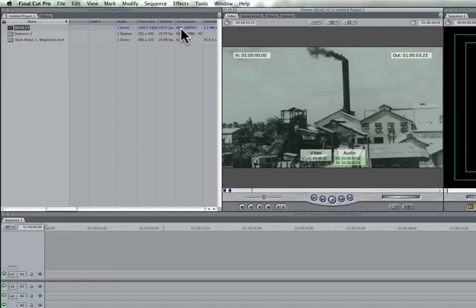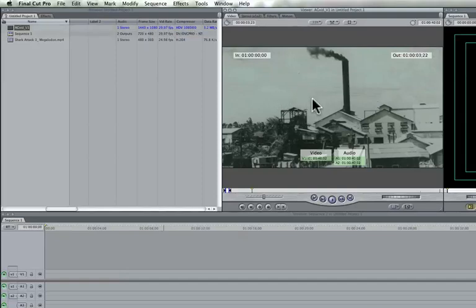And over here it says HDV 1080i60. So now we should know that this video file will not work in this sequence because they're set differently.